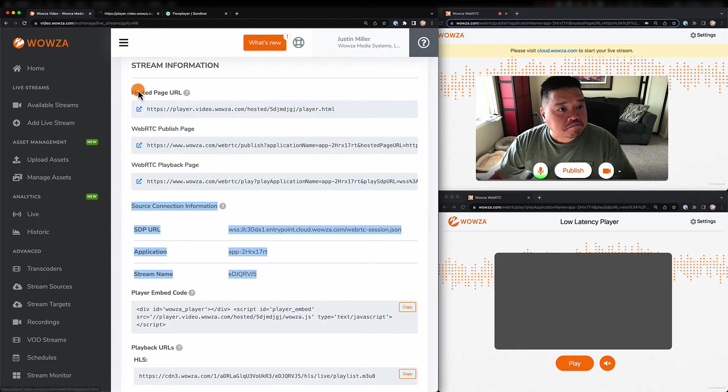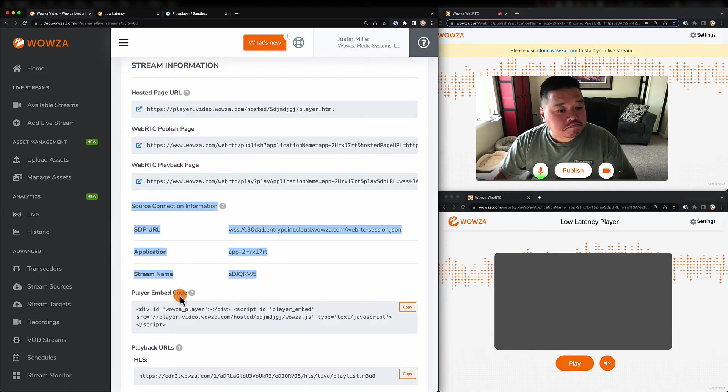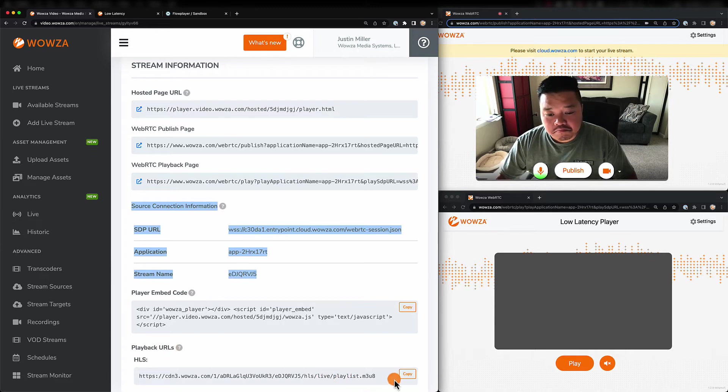For this, we also provide a hosted page for viewing, player embed code, and the HLS playback URL for use within your own player.